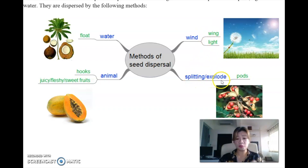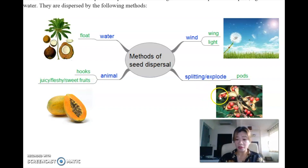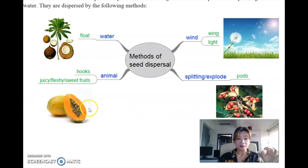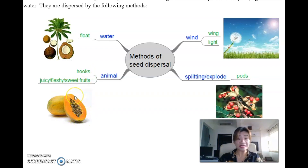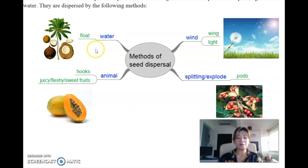For splitting and explosion dispersal, some books call it splitting action, some call it explosion - the seeds must come in pods. For animal dispersal, such as papaya, they must either have hooks light enough to hang on, or they will be sweet and fleshy and juicy so that animals will eat them in order to disperse them. For water dispersal, they must have a husk around them so they can float.